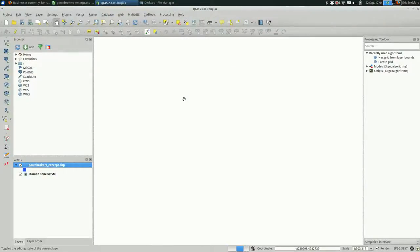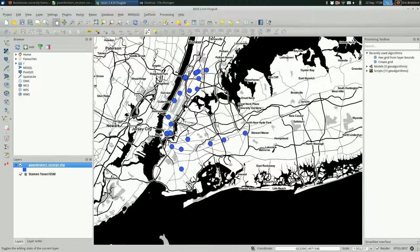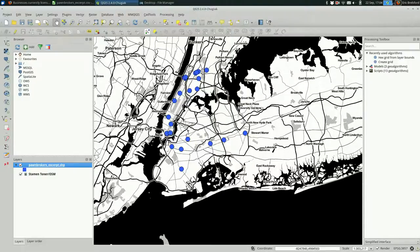If you just want to make a nice map like this and say, here are 25 pawn brokers, it's going to do just fine. That is geocoding using the MMQGIS plugin in QGIS and Google Maps.